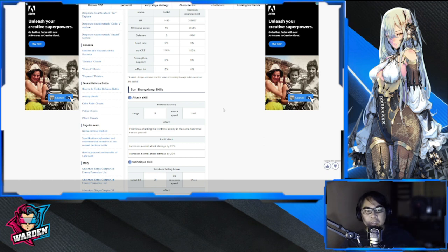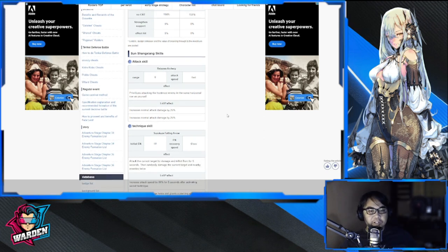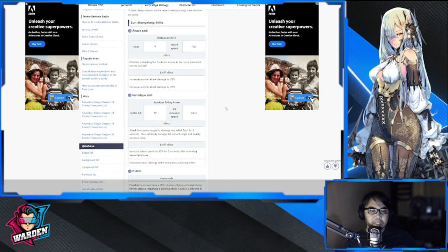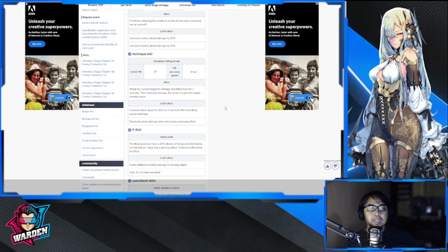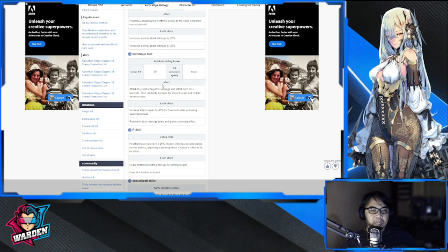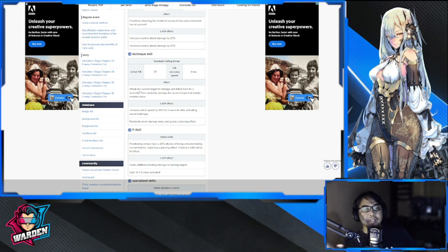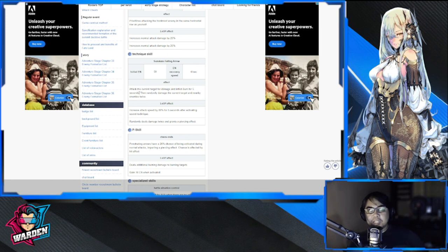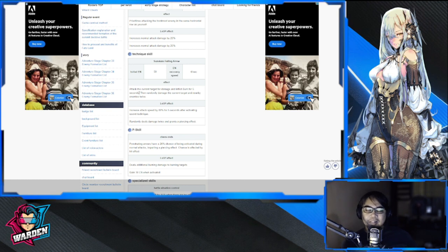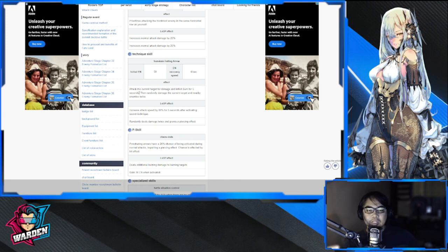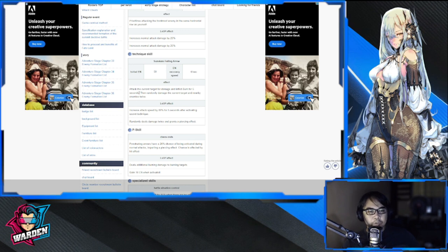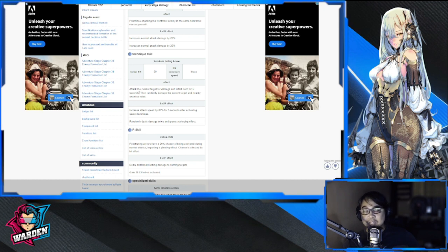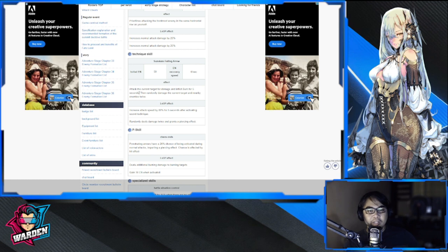Her ultimate is a technique skill, energy is 50. Effect: attack the current target for damage and inflict burn for five seconds. Both of them are kind of good for bosses. Five second burn—that's long guys. Then randomly damage the current target and nearby enemies twice. Has a bit of AoE for bosses with minions, good.